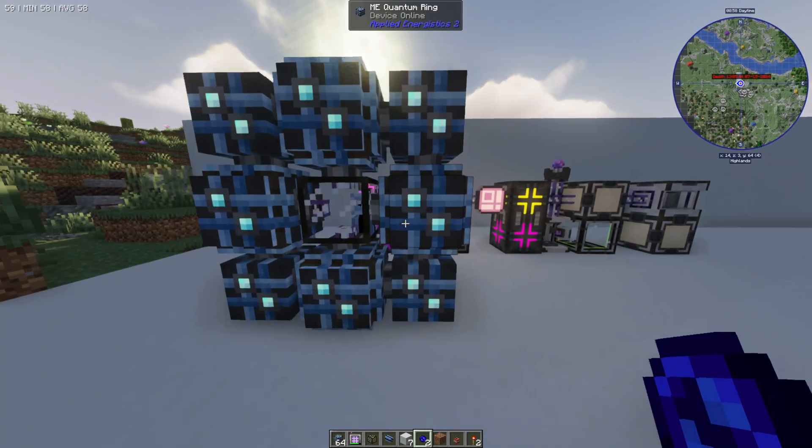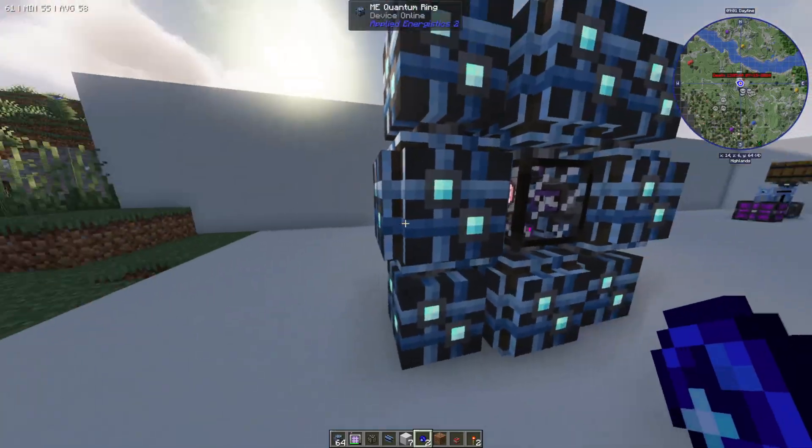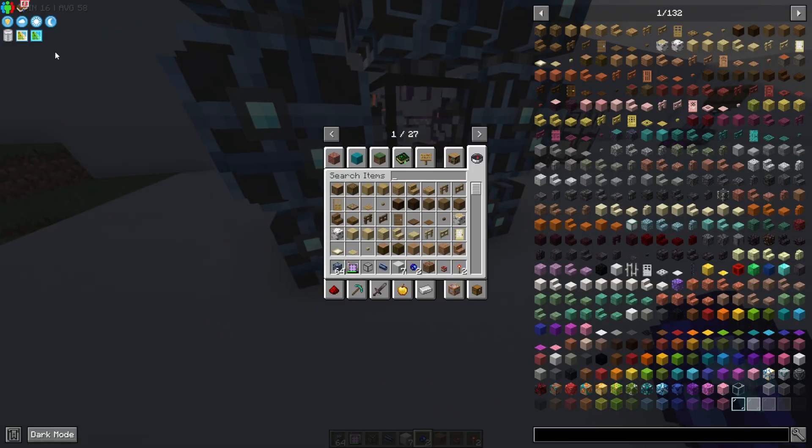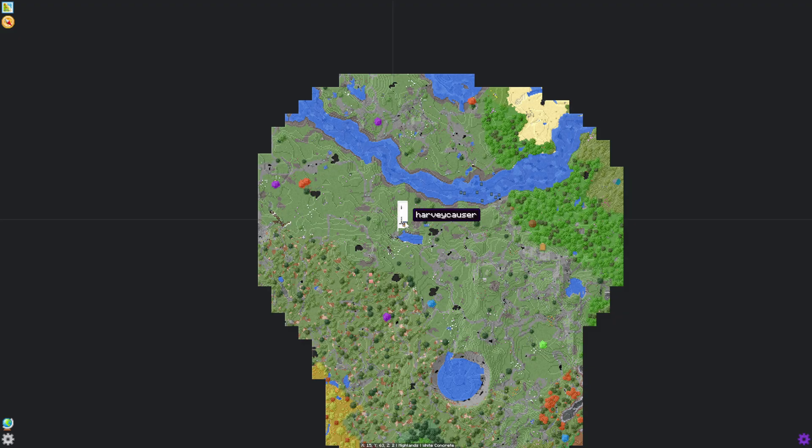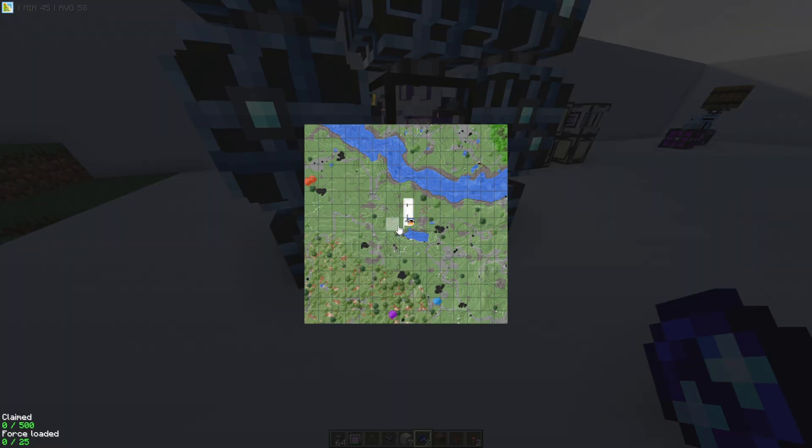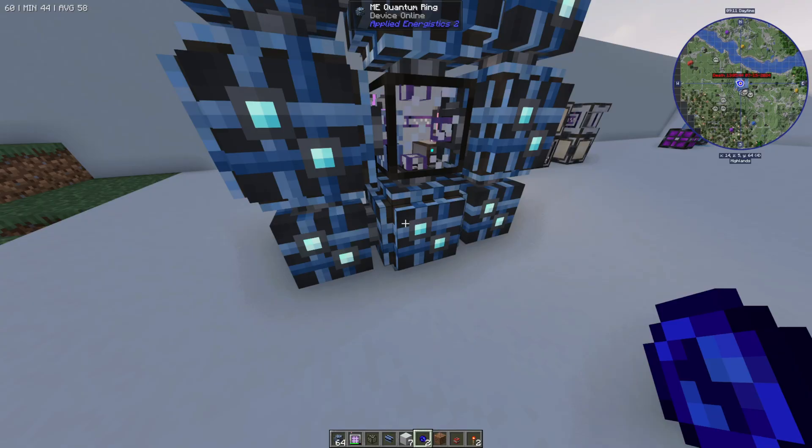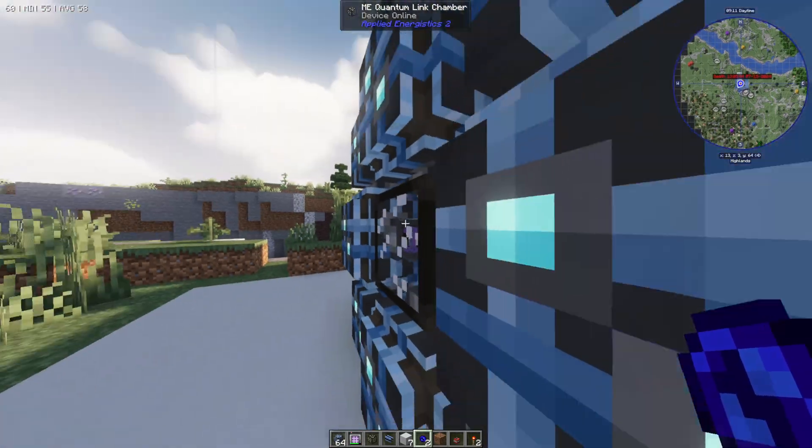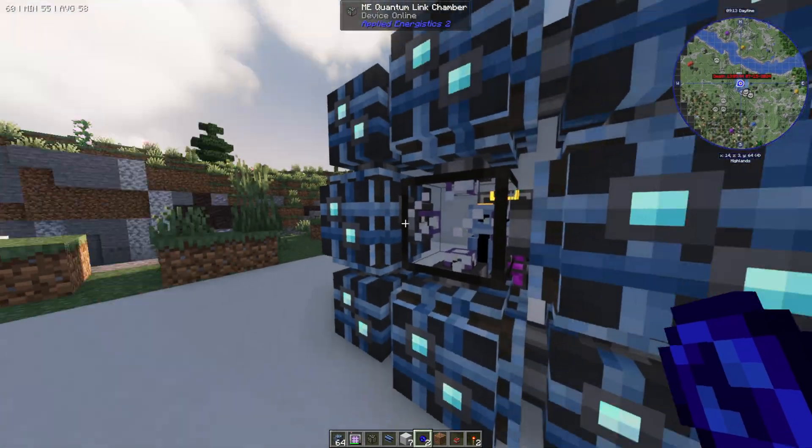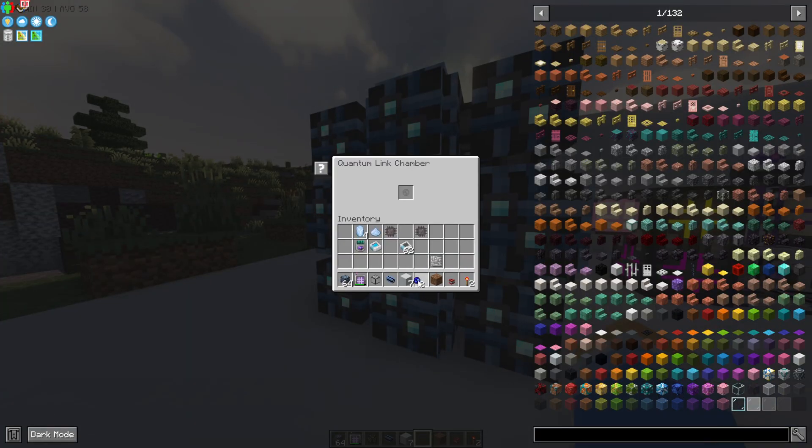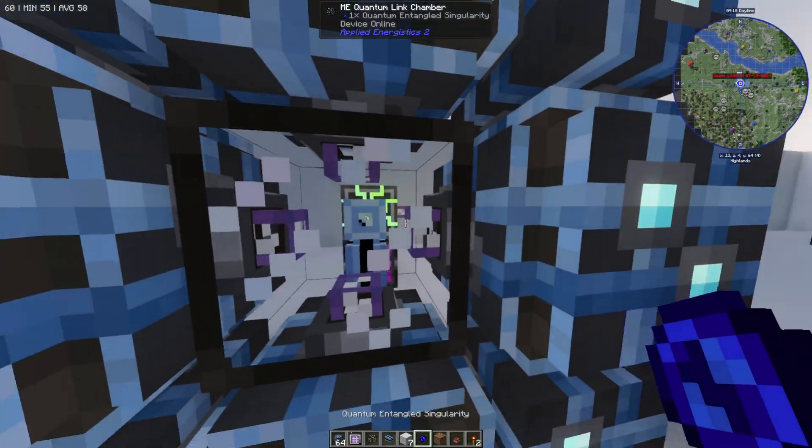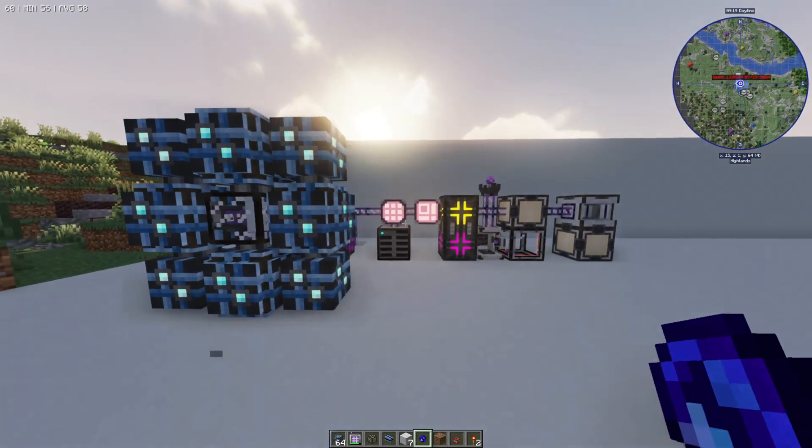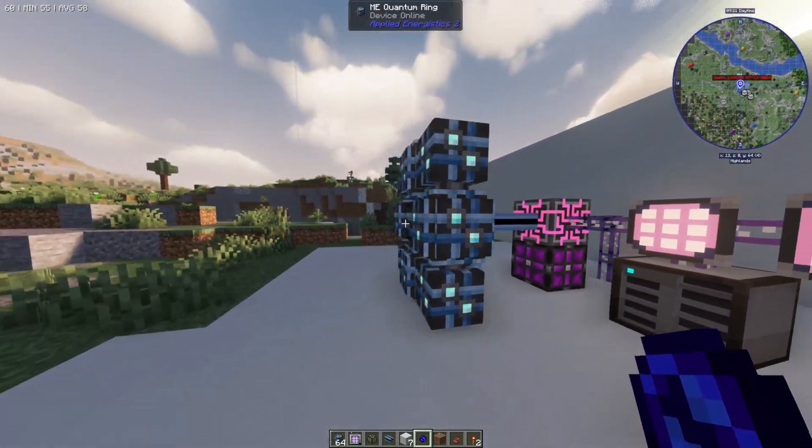Now essentially the way this works is you need to load this chunk. You can do that inside of here. You can just select the chunks that you want to load like this. That's going to keep them loaded and then you can create this setup on the other side in the other dimension. Put one of these in one of the machines, put one in the other and that's going to connect them up so they're wirelessly connected and ready to go.